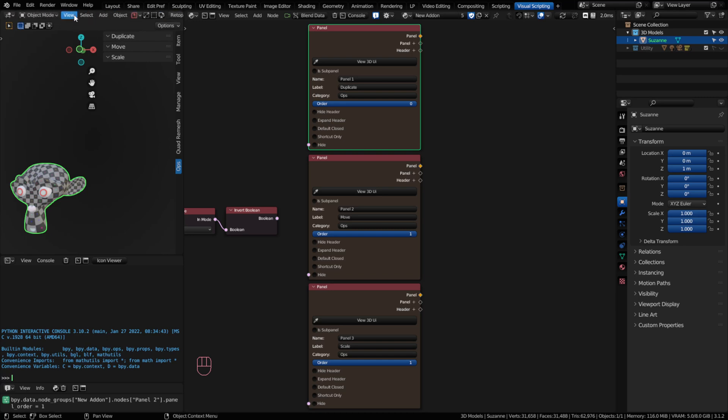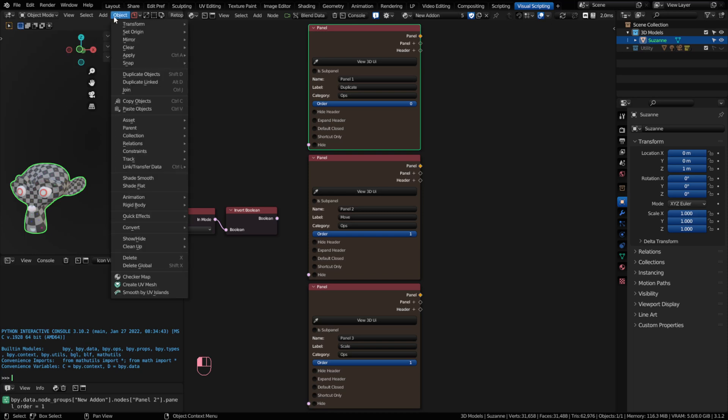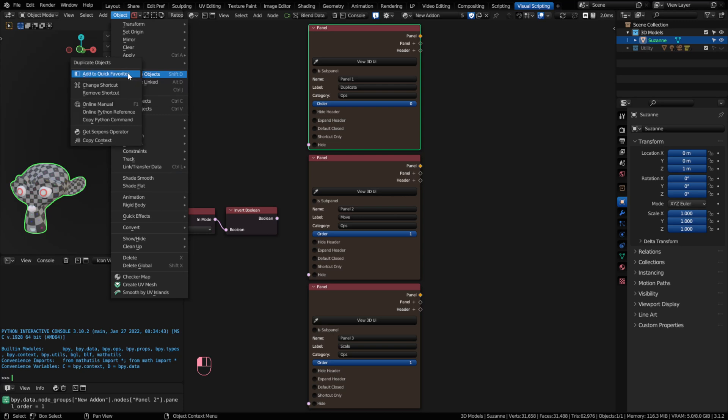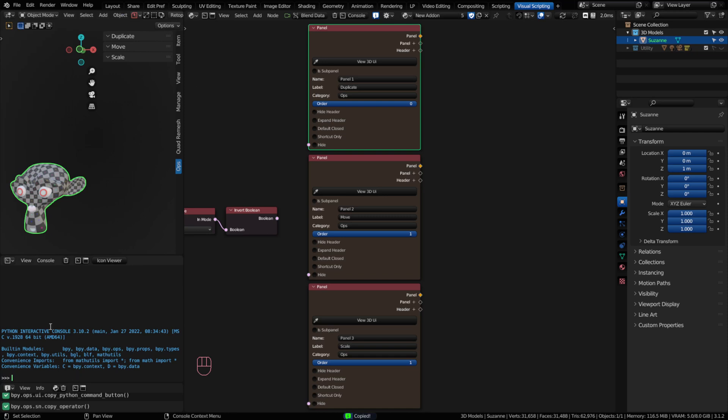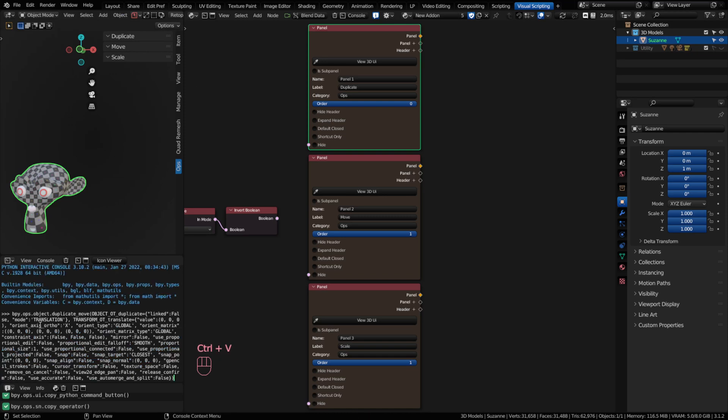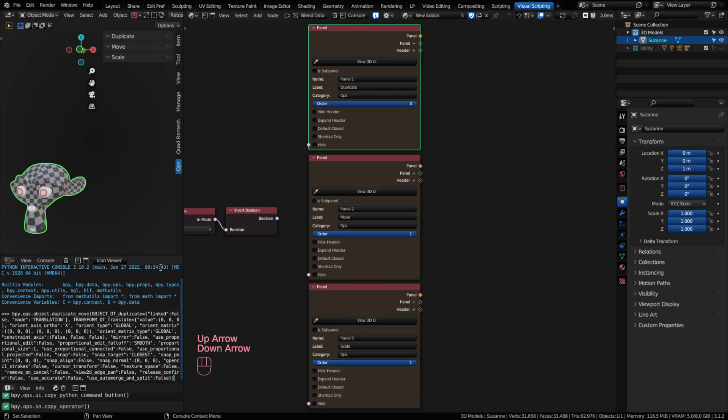So let's go ahead and go to our object menu. I've got this object selected. And under object, there is a duplicate operator. And you can either click the operator and make the operation happen. Or sometimes you can right click and get the serpens operator. So we're going to try that today. When you do that, I can actually have my console open here and I can paste that in. You'll notice that it pastes the entire operator. And I can actually call that and run it in the console as long as the context is correct. Some operators require a different context.